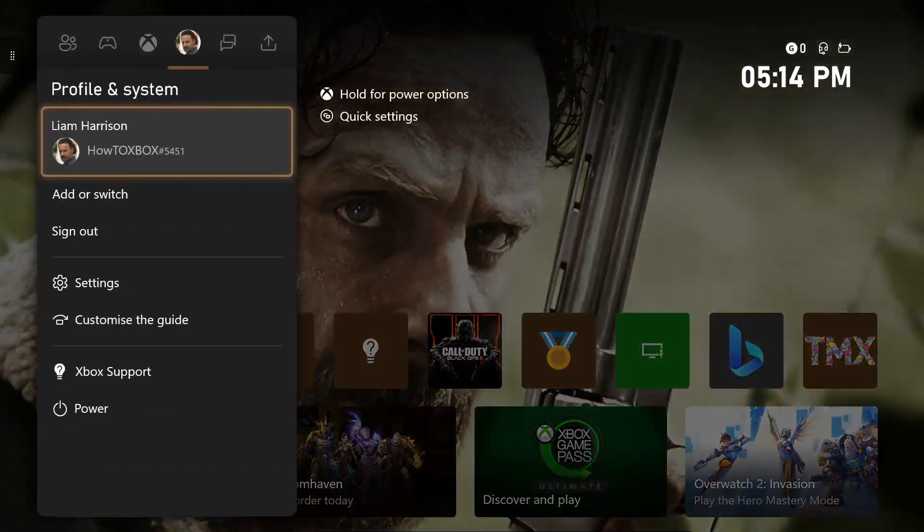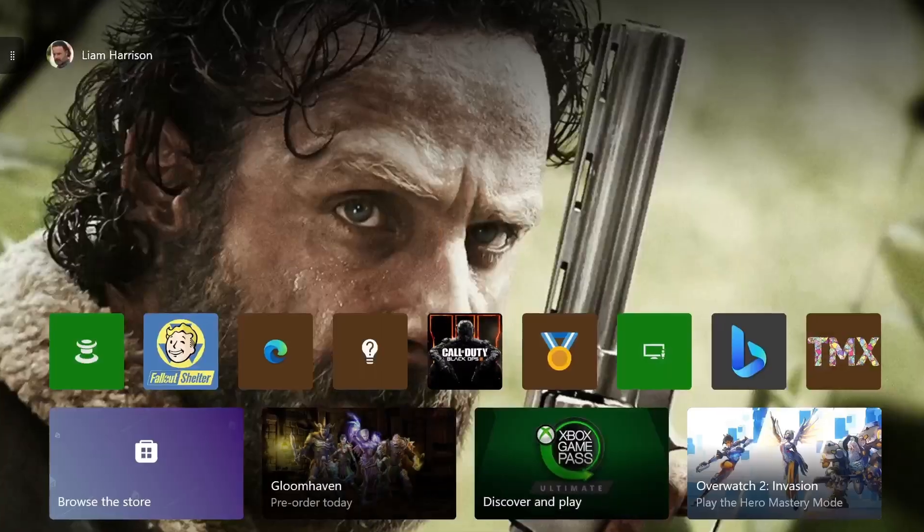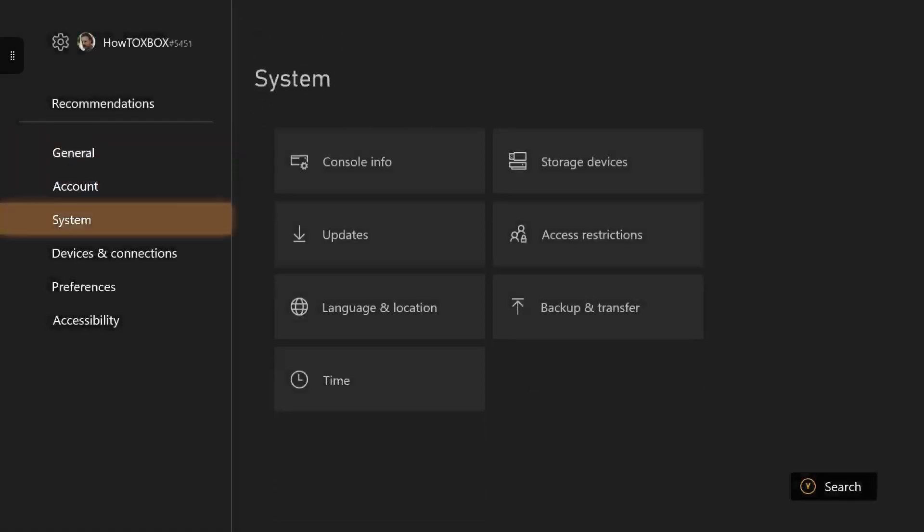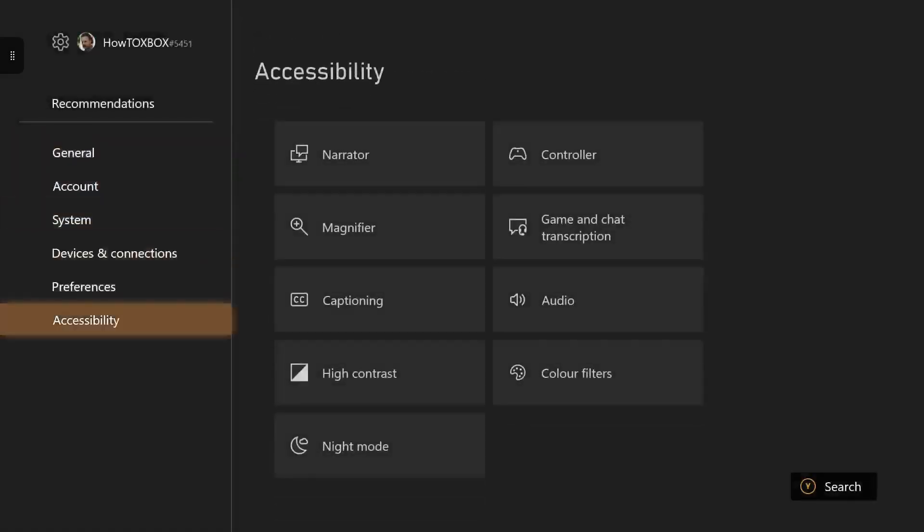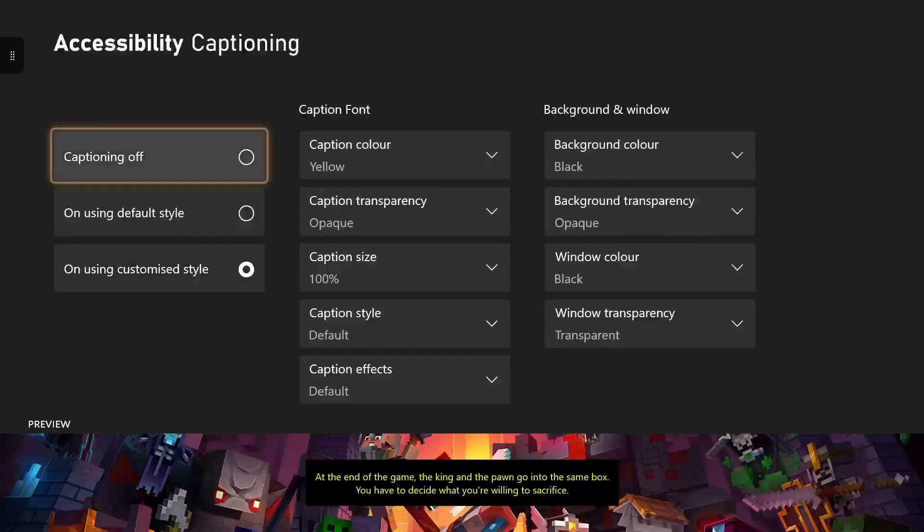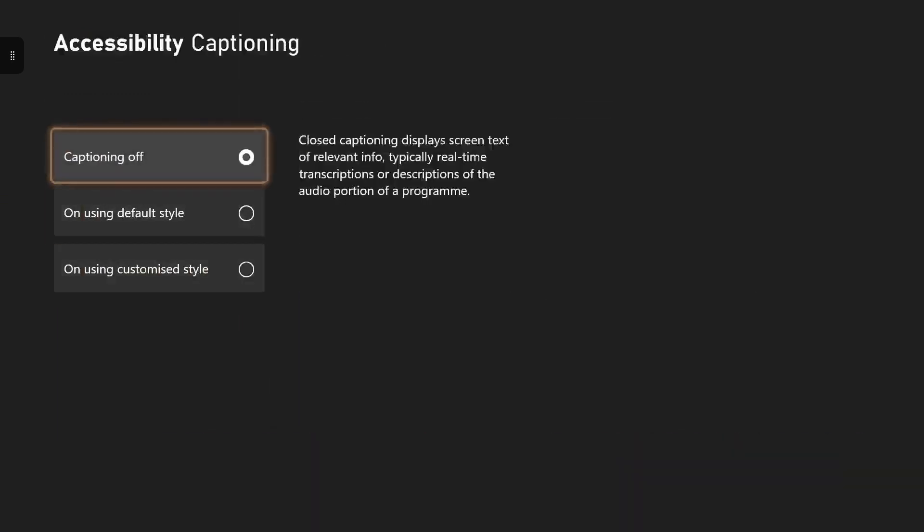The first step is to press the home button on your Xbox controller and head all the way over to settings. Once you're in settings, head down to accessibility and then over to captioning. As you can see I already have my custom captions on but most likely yours will say captioning off.